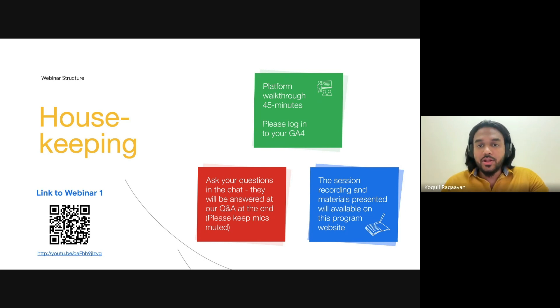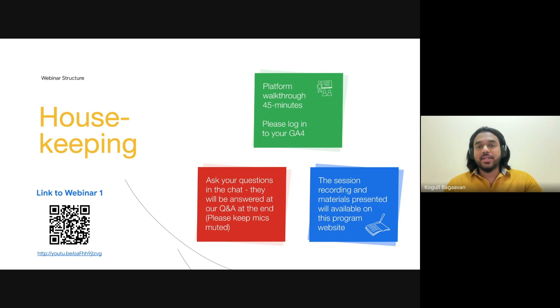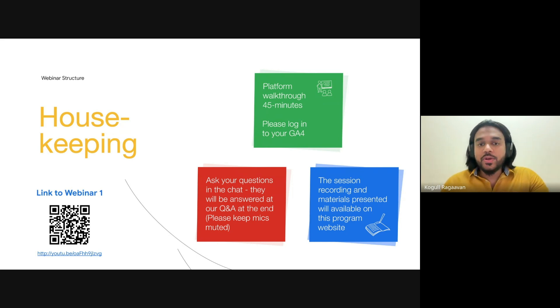The recording, along with all the materials presented today, will be available on the program website after the webinar, so no need to worry about anything. You'll have everything you need.